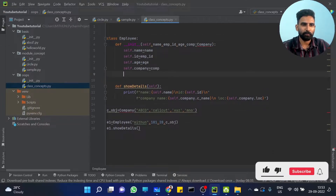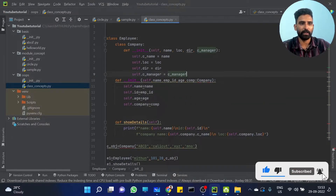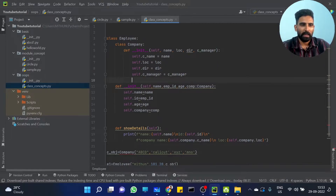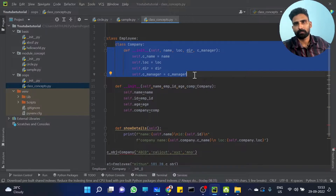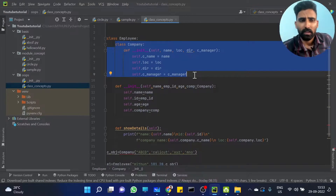So inside the Employee class, you can create a Company class. This Company class is what you call an inner class. If you define a class inside another class, you can define it like this.